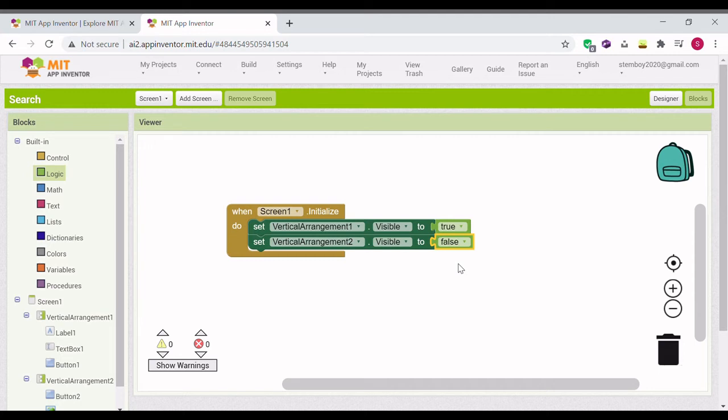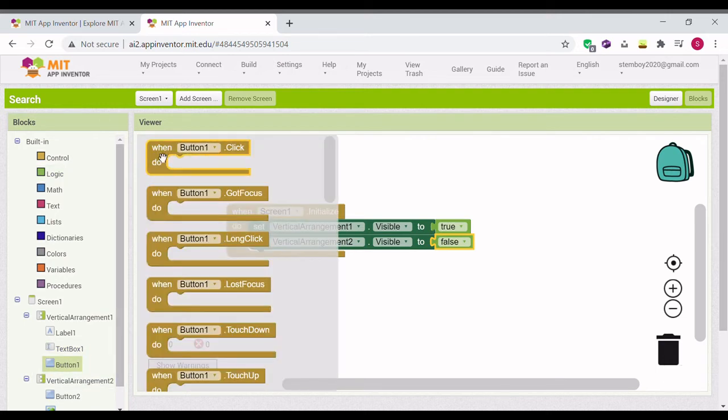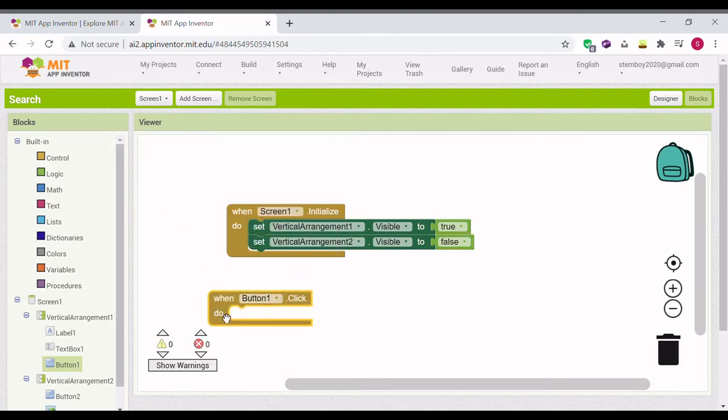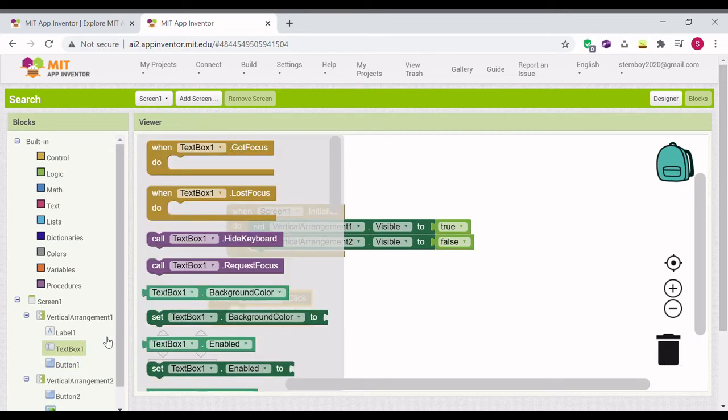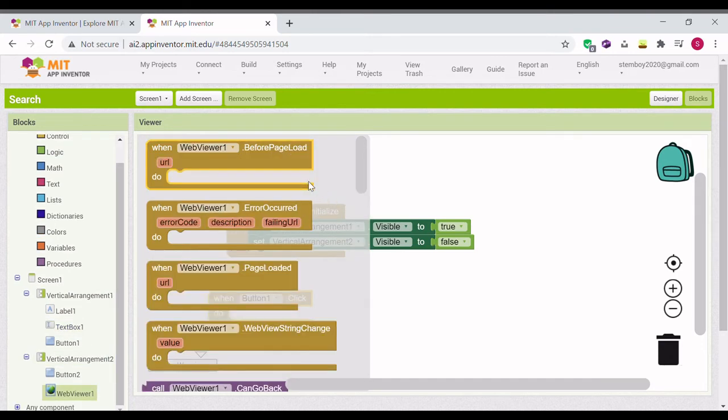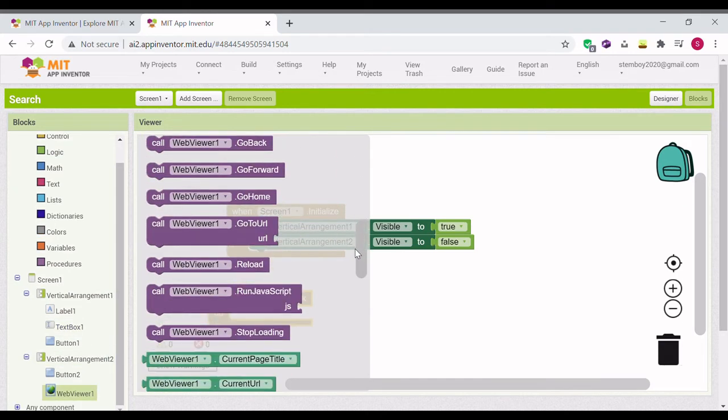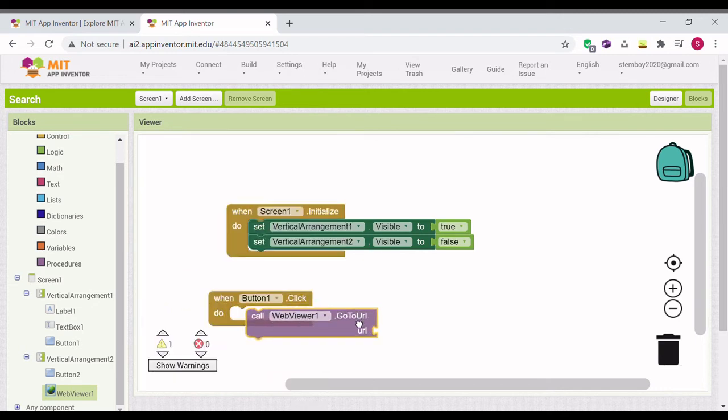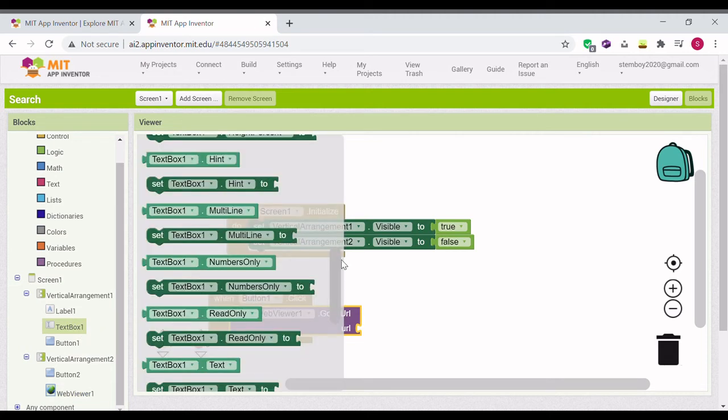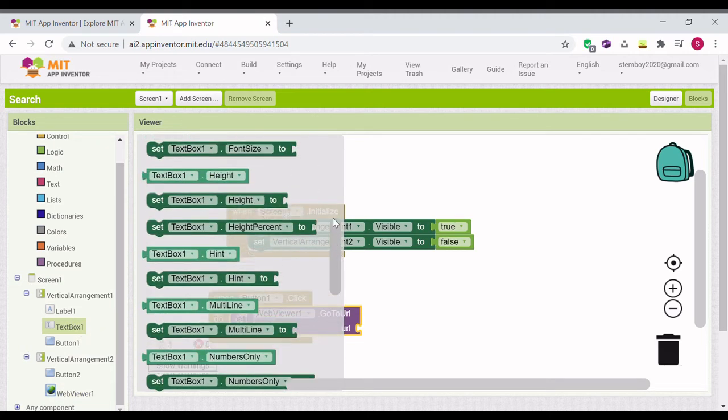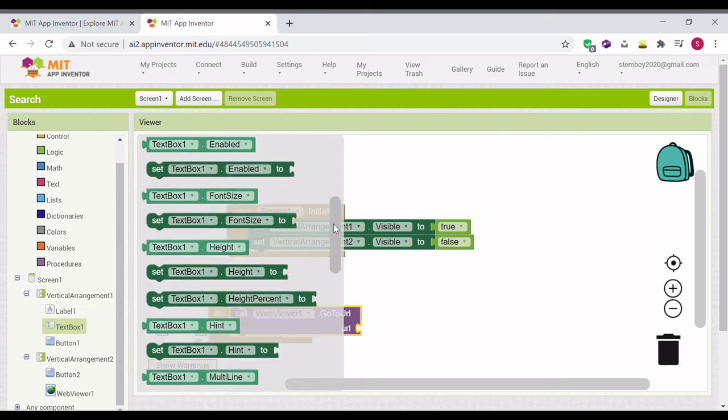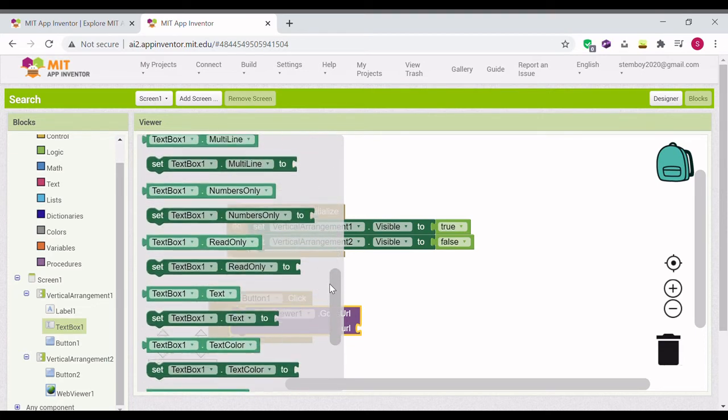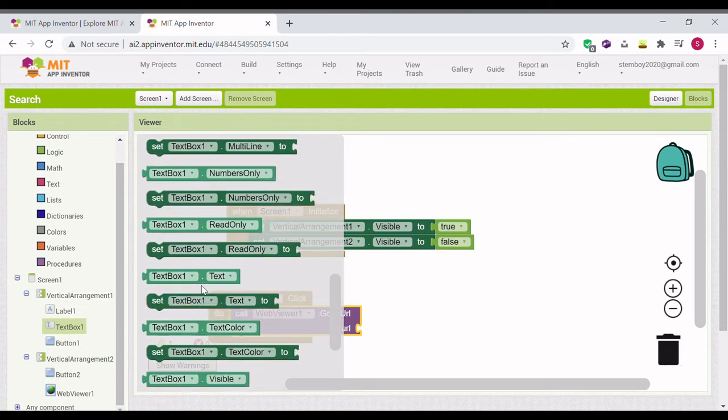Alright, now for the text box and the search. Do when button one click. Go to web viewer one, go to URL. And the URL will be text box one text. And duplicate the screen one initialized one.